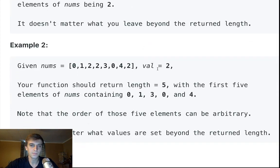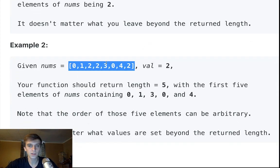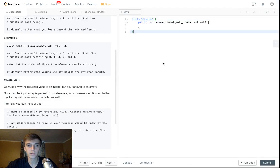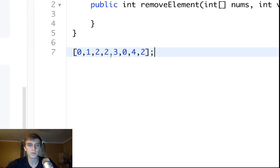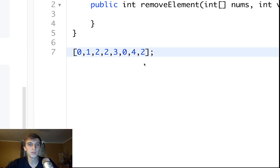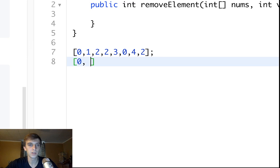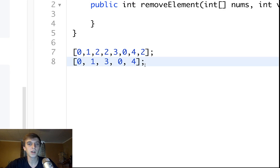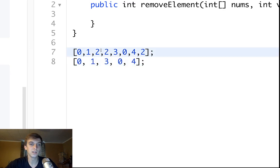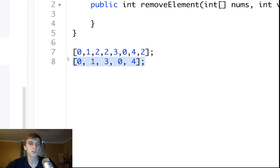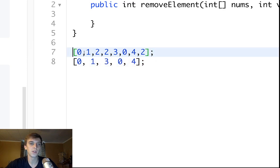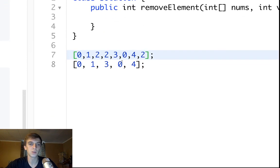For example, in this case they have a value of two that they want to remove, right? So we don't want a value of two. If we were to delete all these values of two, we would delete one, two, three. So the new array would be of size zero, one, three, zero, four. That's what they want. But we can't just delete the twos. I mean we could fill them with nulls, but the problem is when we return the length, we're going to return a length of one, two, three, four, five.